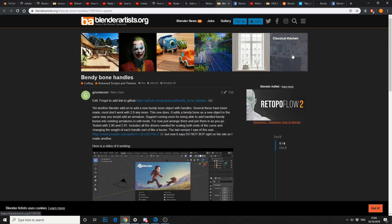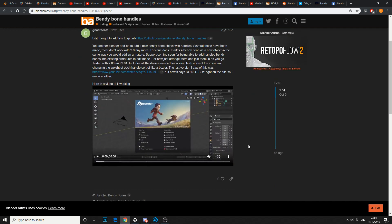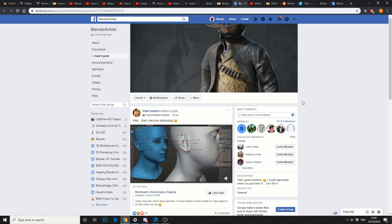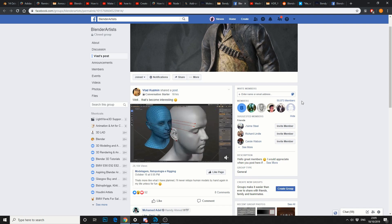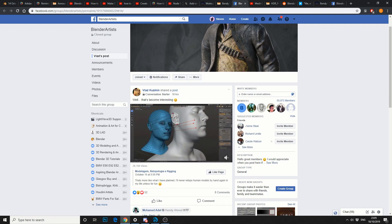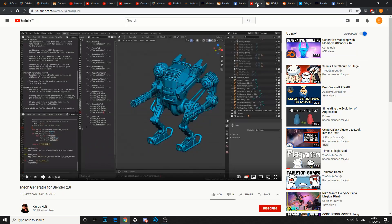Also while I'm here, bendy bone handles. Now, who doesn't need a bendy bone? Check that out, it's on GitHub. And just a few things that I've seen lately. This kind of retopology tool. It looks pretty damn cool to be fair. So check that out as well.